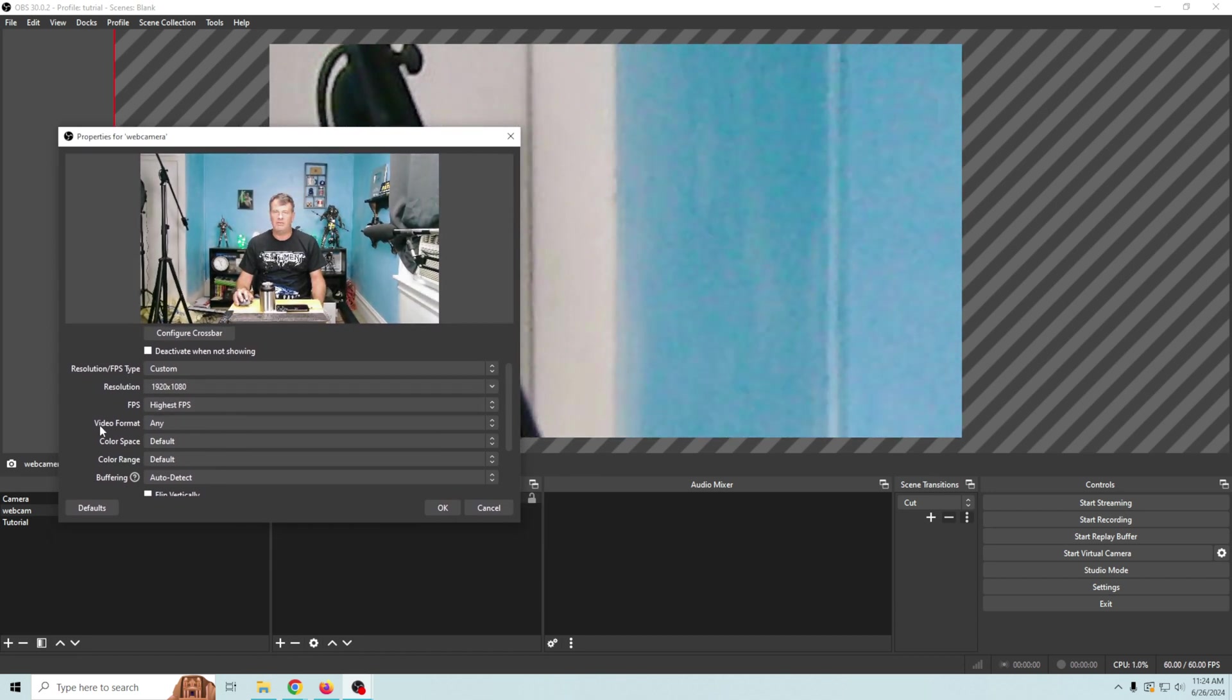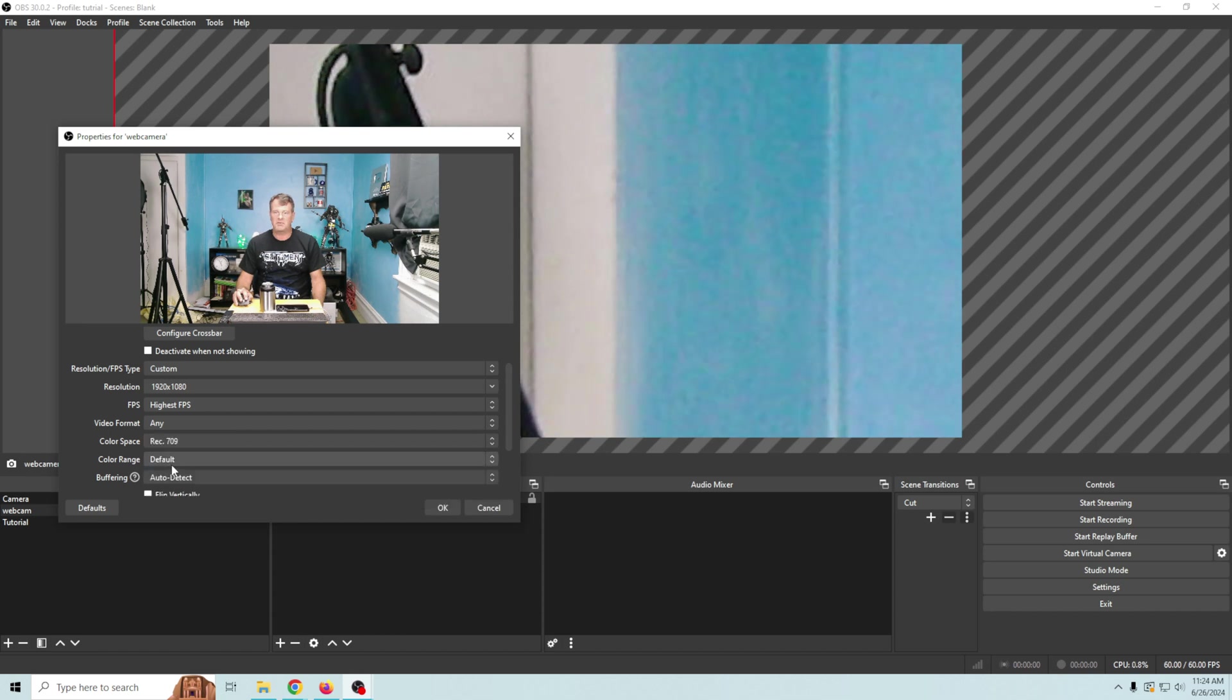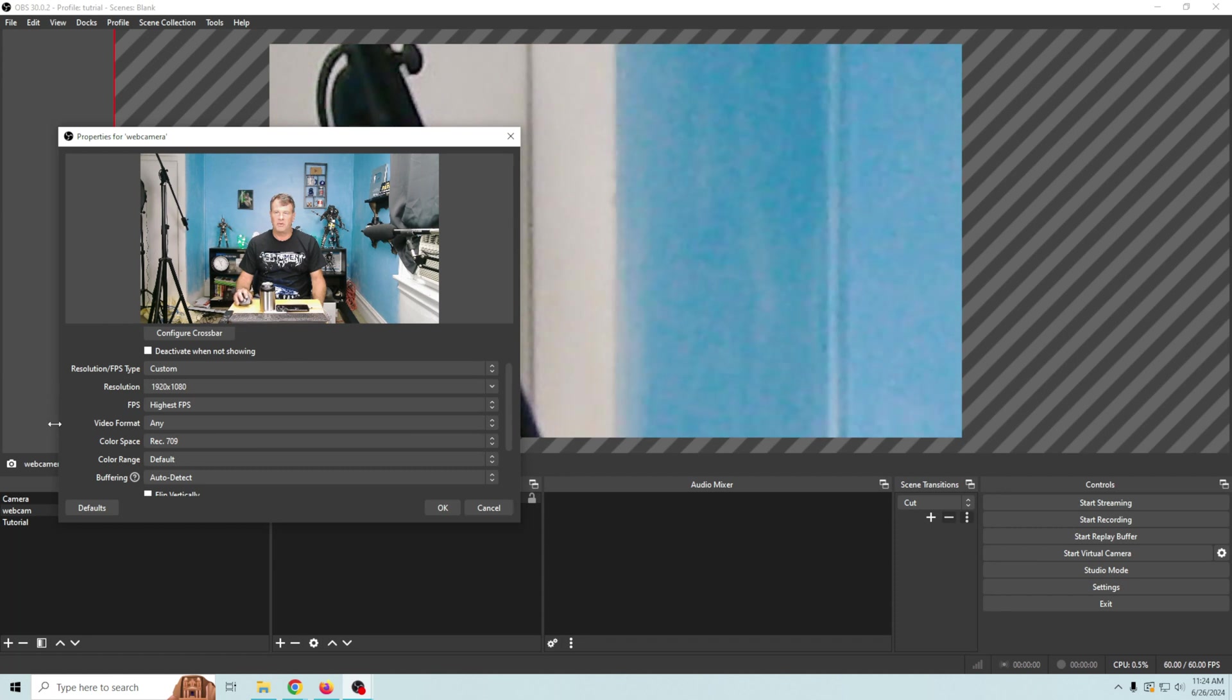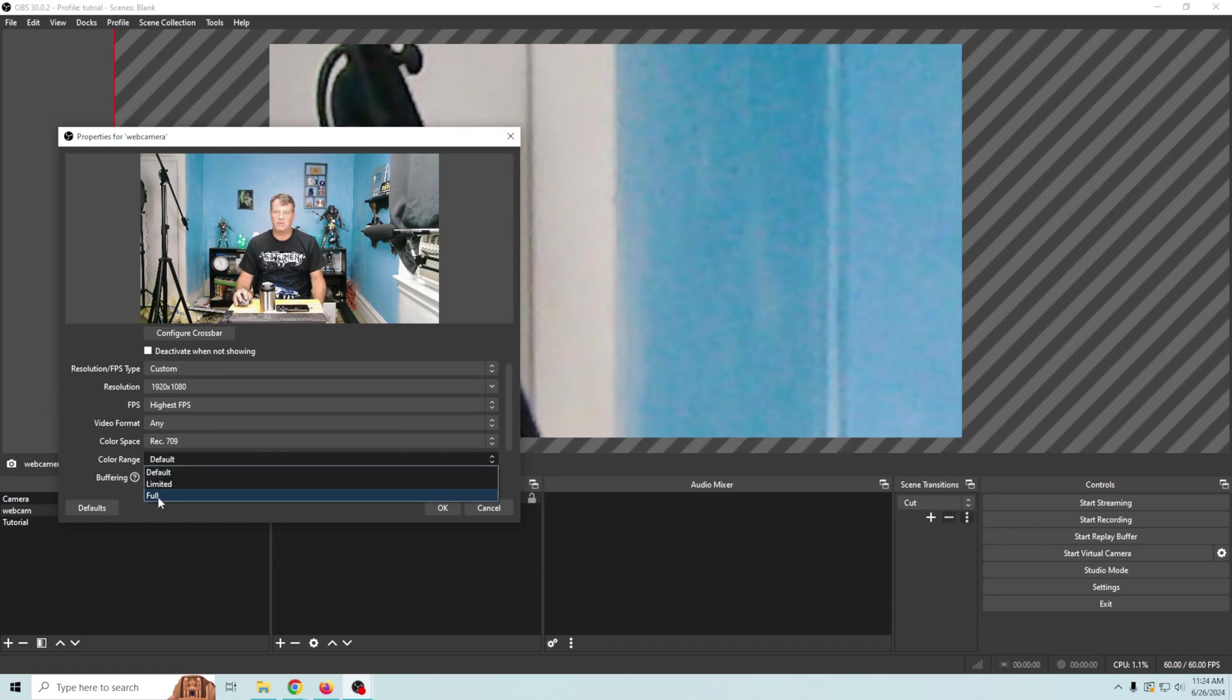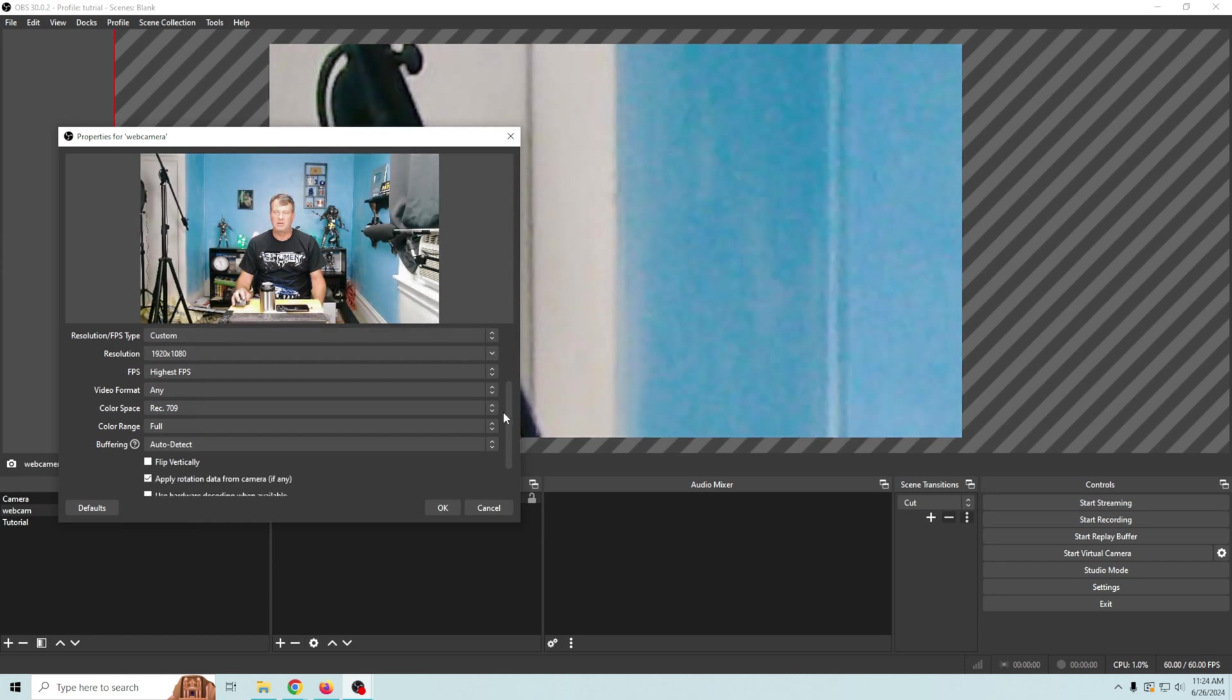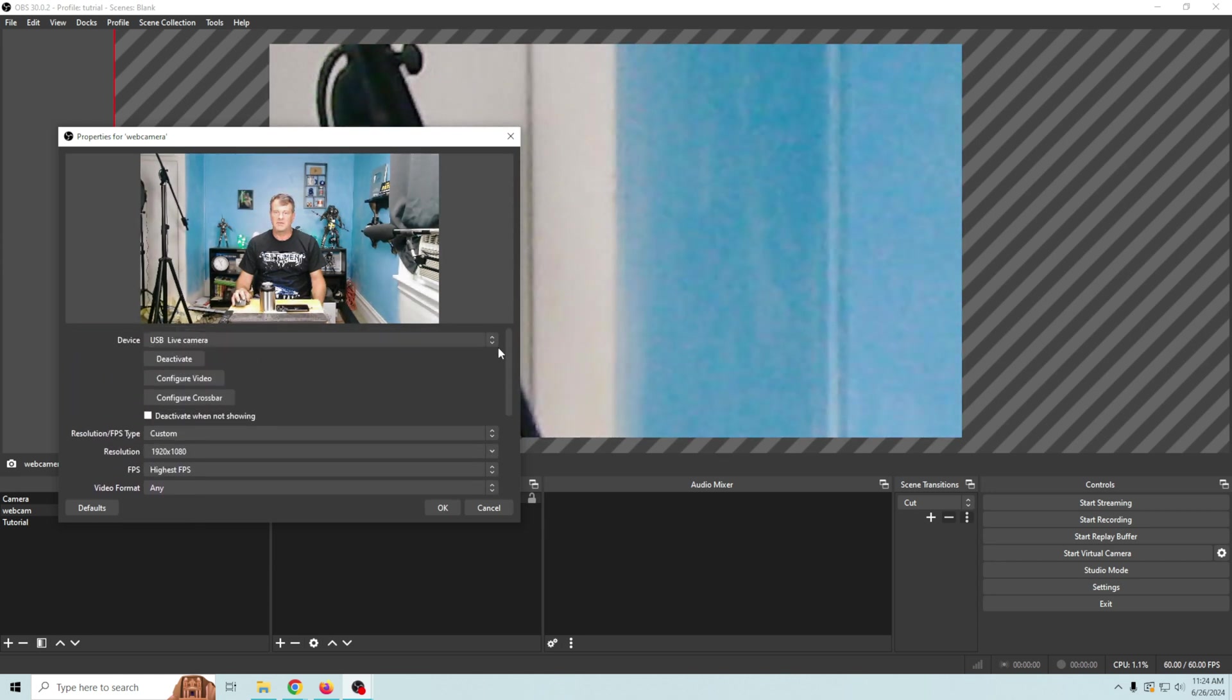We're gonna leave the video format at any. We're gonna change our color space to rec 709 and this gives us the most colors available with the webcam. The color range we're gonna choose full. Once again the most colors available and nothing else needs to be changed.